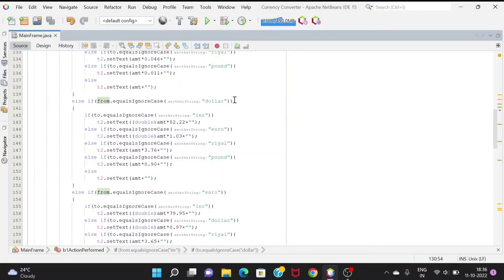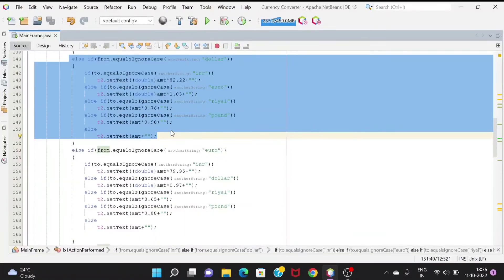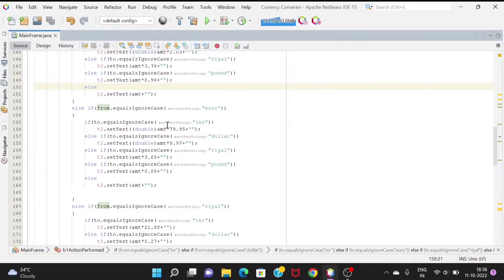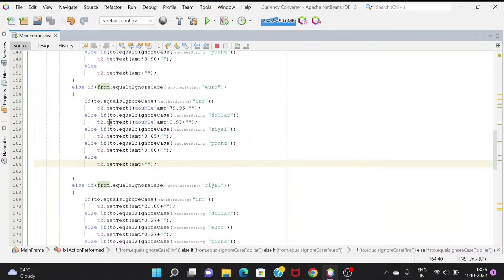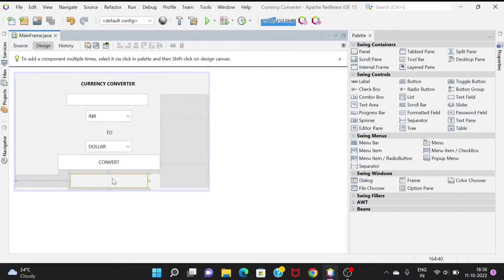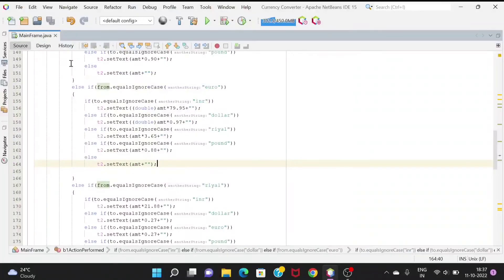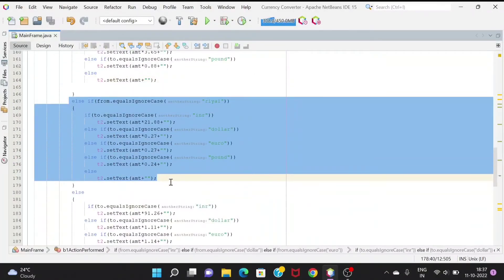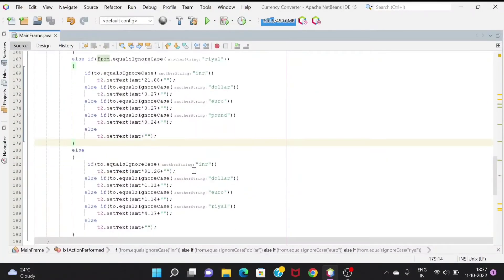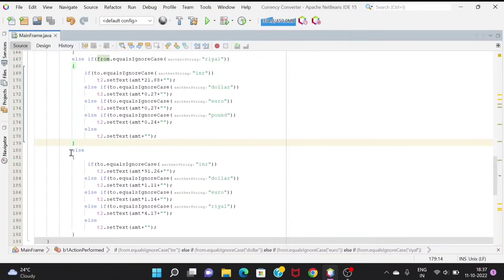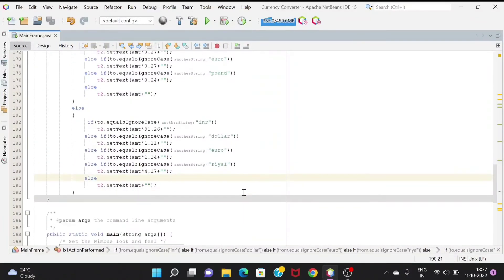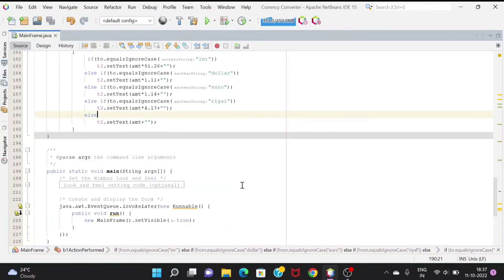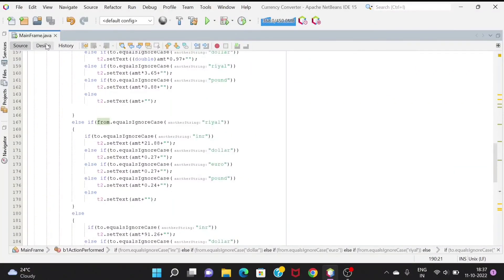In this block we are having that. If we have initially as euro, we can change to INR, dollar, real or pound. We are using the setText function to put the result into the t2 text field. Further if it is real, this block would be executed, and else the pound block will be executed.